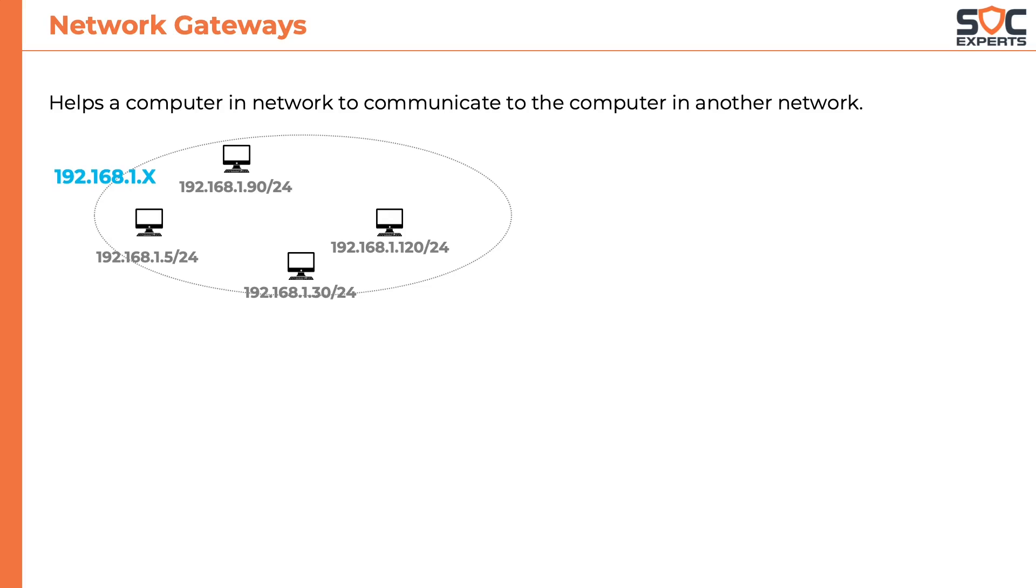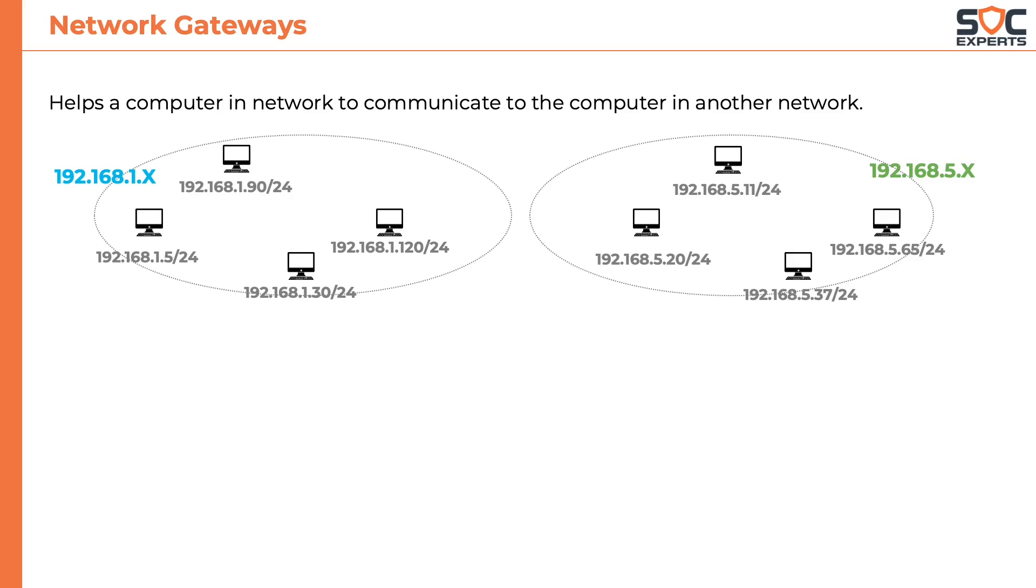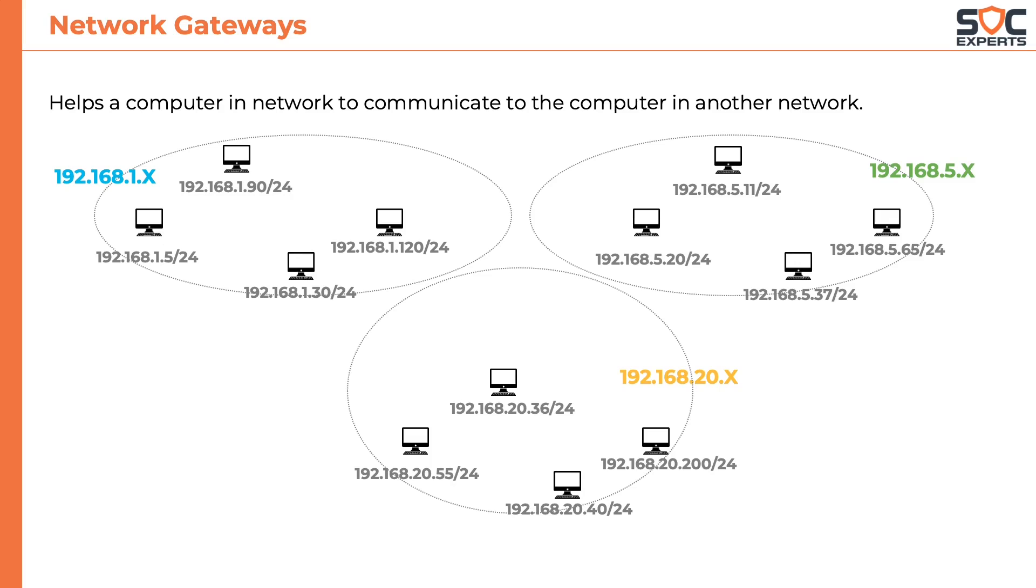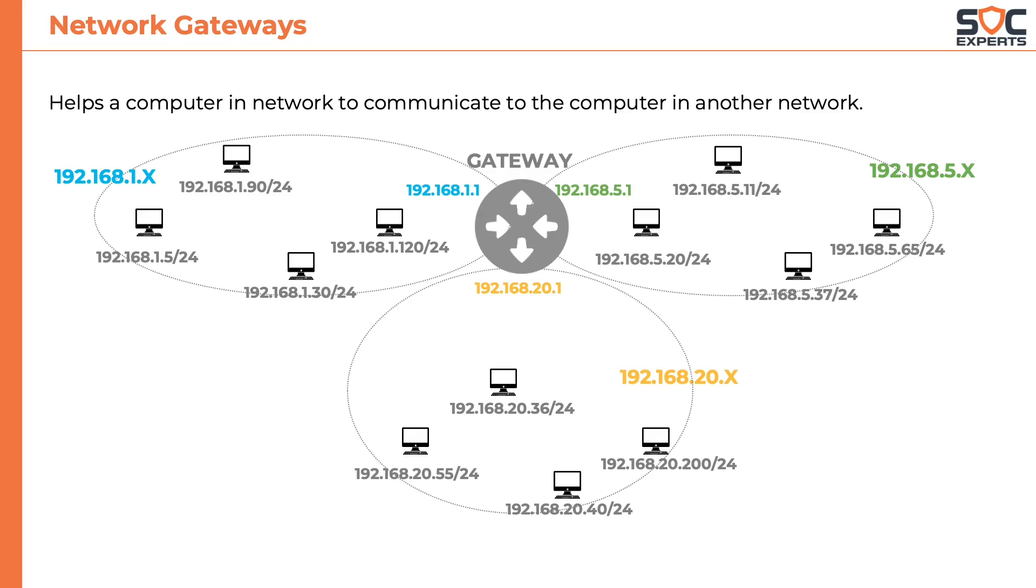Consider the subnet we just looked at. If we want computers to be able to talk to each other, we need to place a gateway which connects the three networks. Notice the three IP addresses assigned to the gateway. When a computer wants to communicate to another computer in another network, it just sends the request to the gateway and gateway routes the traffic to appropriate subnet.